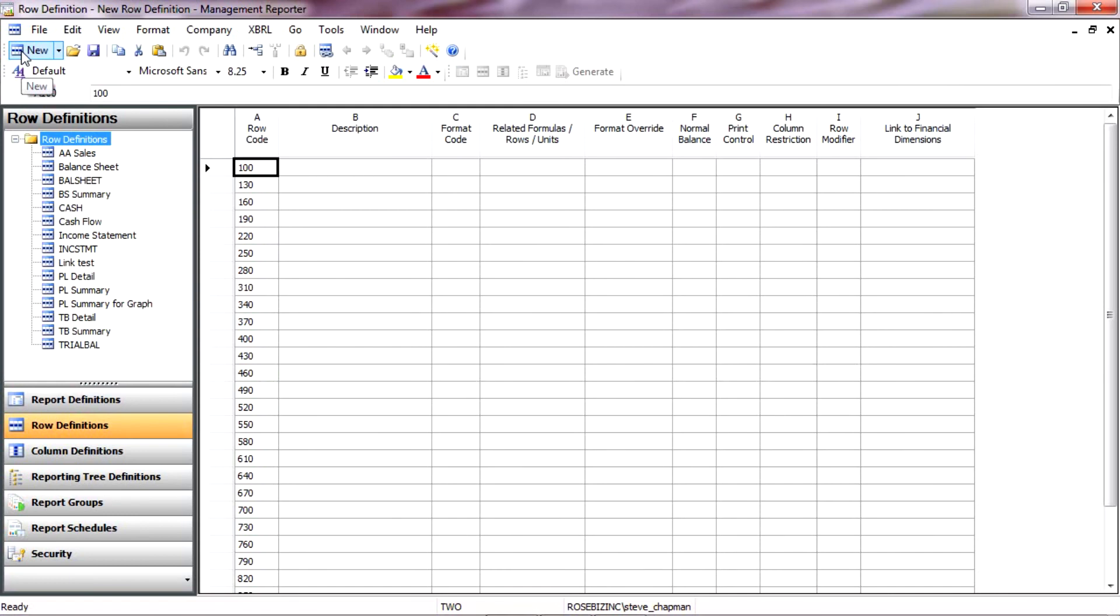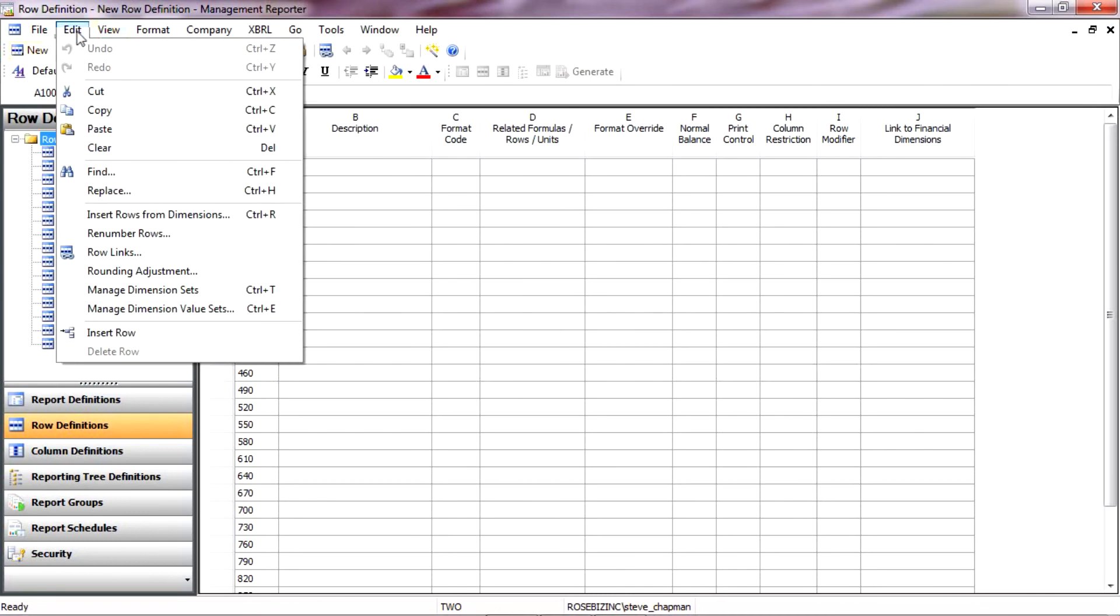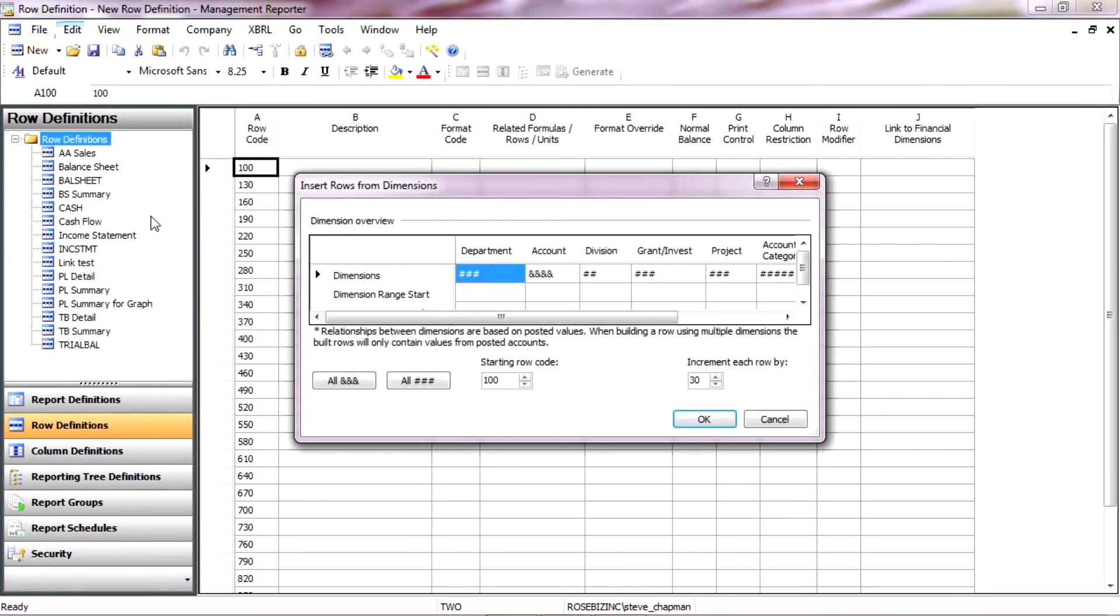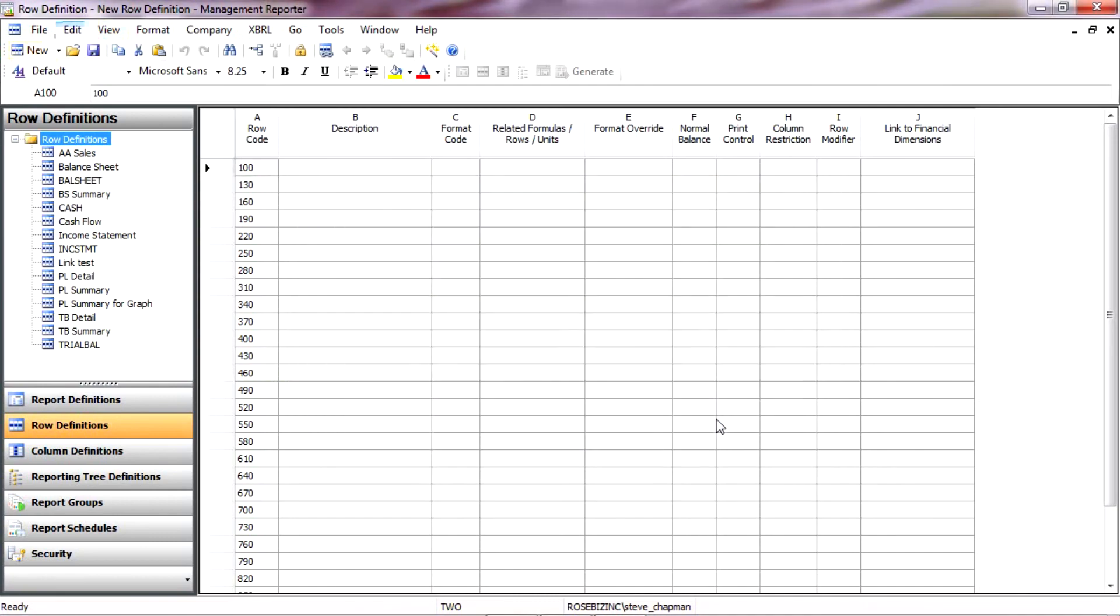And usually what I do is I import my accounts from my chart of accounts. Let's go up to Edit, Insert Rows from Dimensions. And I could specify a range here if I wanted to, but I'm just going to pull them all in.